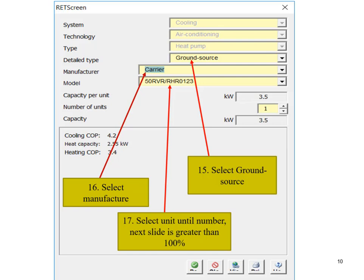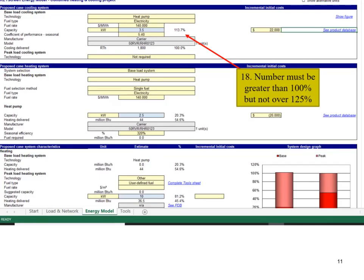Select the model or unit number. The number on the Energy Model page must be greater than 100% but should be less than 125%.